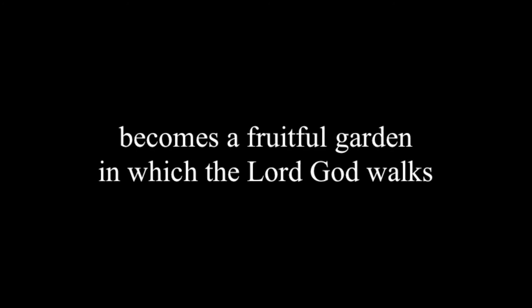Whoever has been born of God does not sin, for his seed remains in him, and he cannot sin, because he's been born of God. From there, this one's life becomes a fruitful garden in which the Lord God walks.